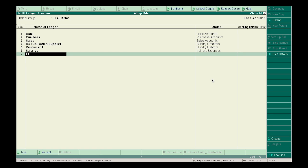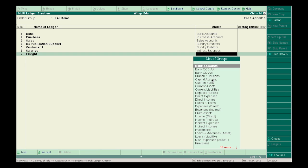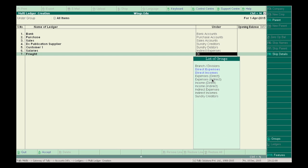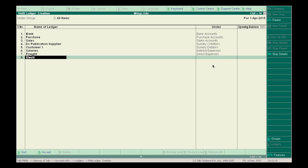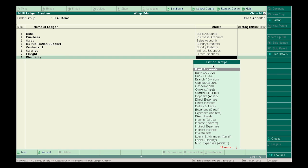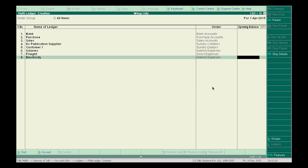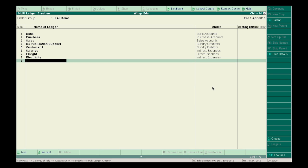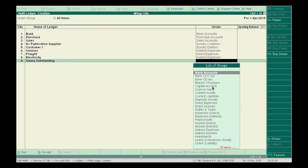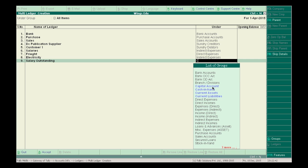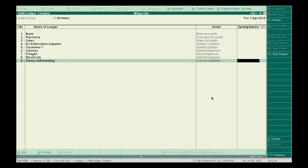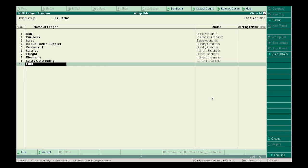Freight under Direct Expenses. Electricity under Direct Expenses. Salary Outstanding under Current Liabilities. Furniture under Fixed Assets.